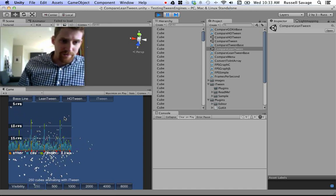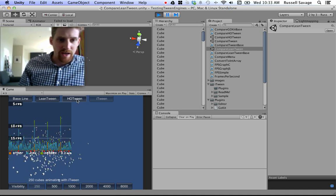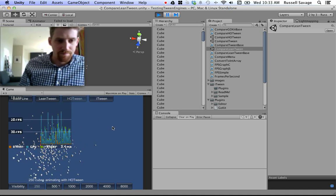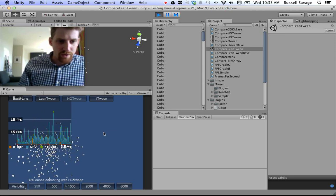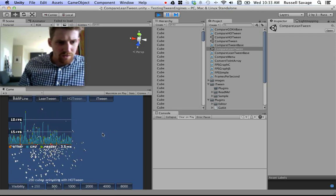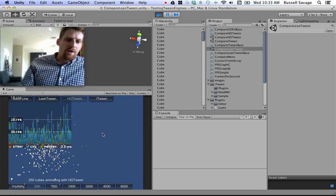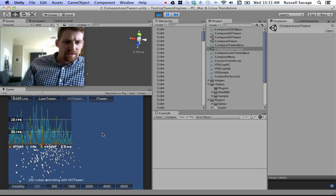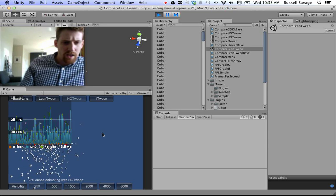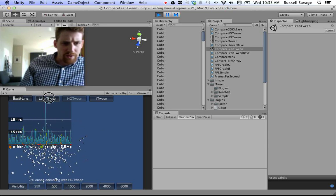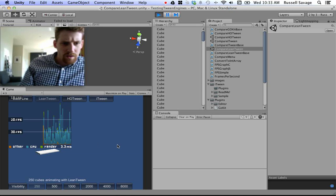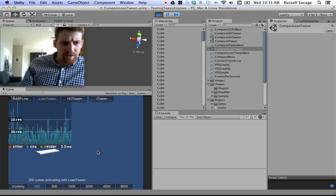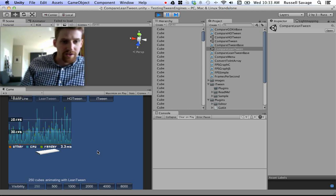But one thing that was kind of impressive is HotTween actually, well, it's garbage collecting more now. But I had done tests in the past and it only garbage collected kind of similar to LeanTween.